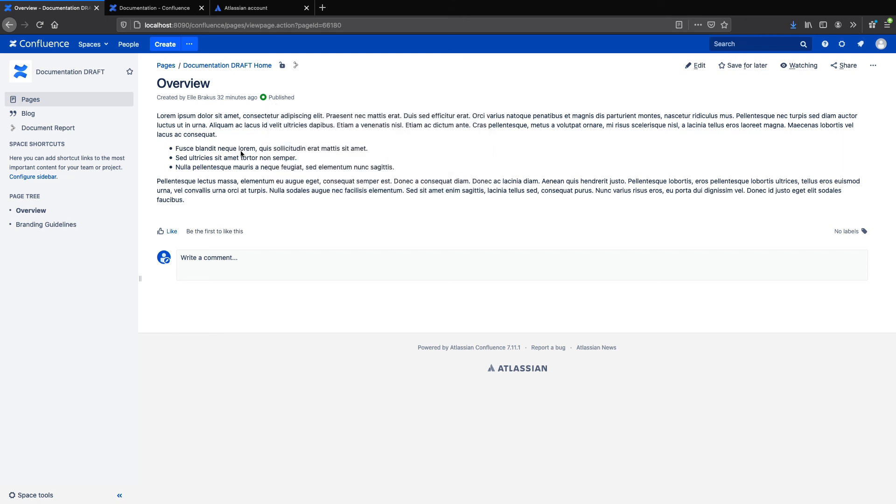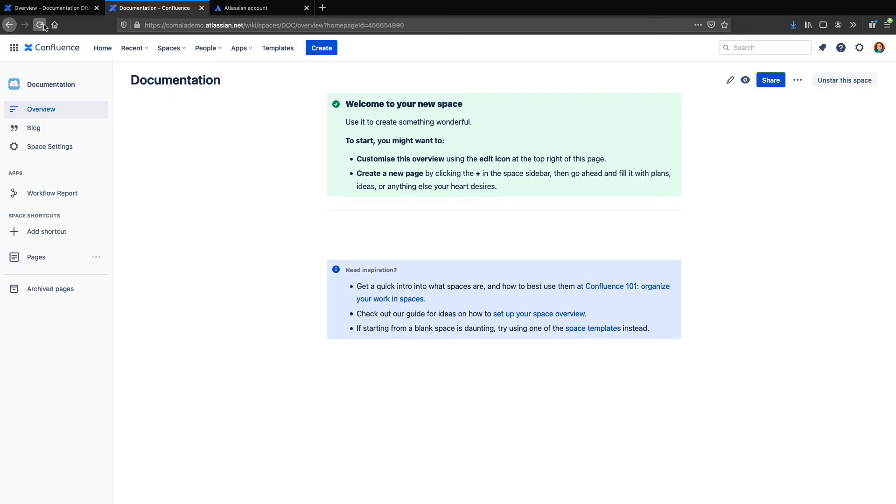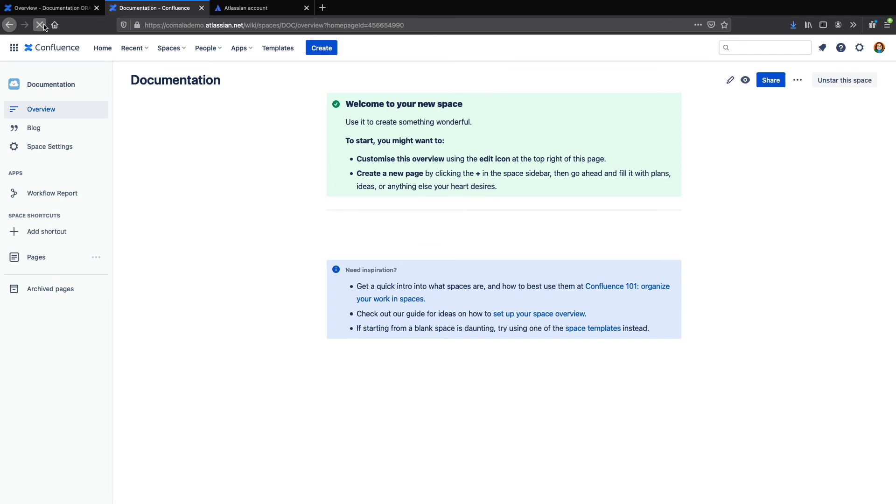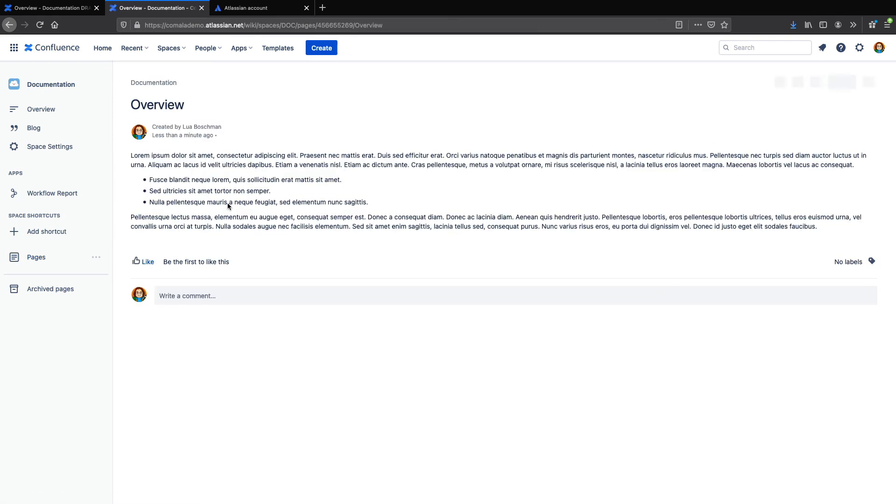And at this stage, it will be automatically published using remote publishing. Now I can go to my cloud instance and refresh my page. And if we look at the updated list of pages, we can see there's my page.